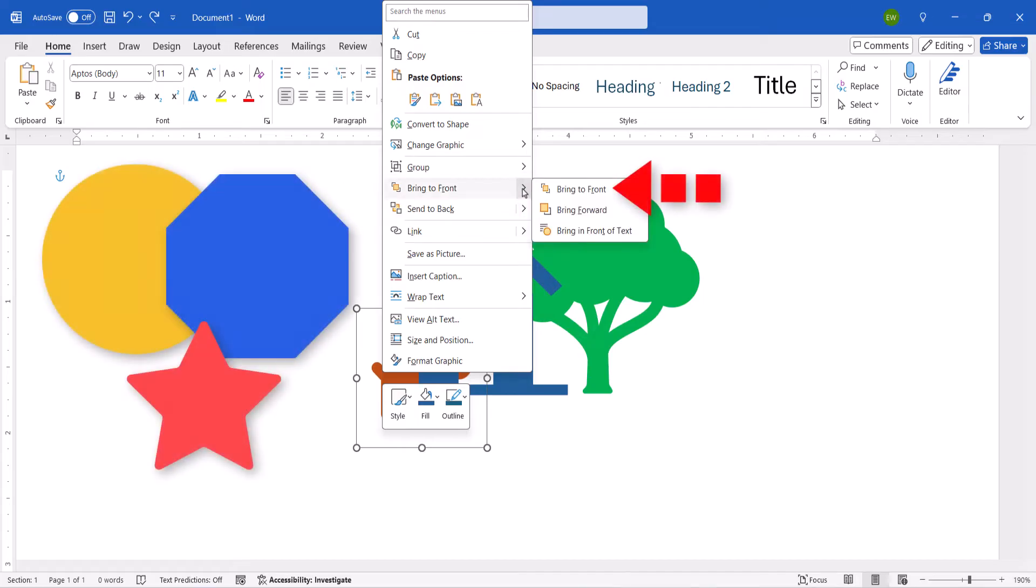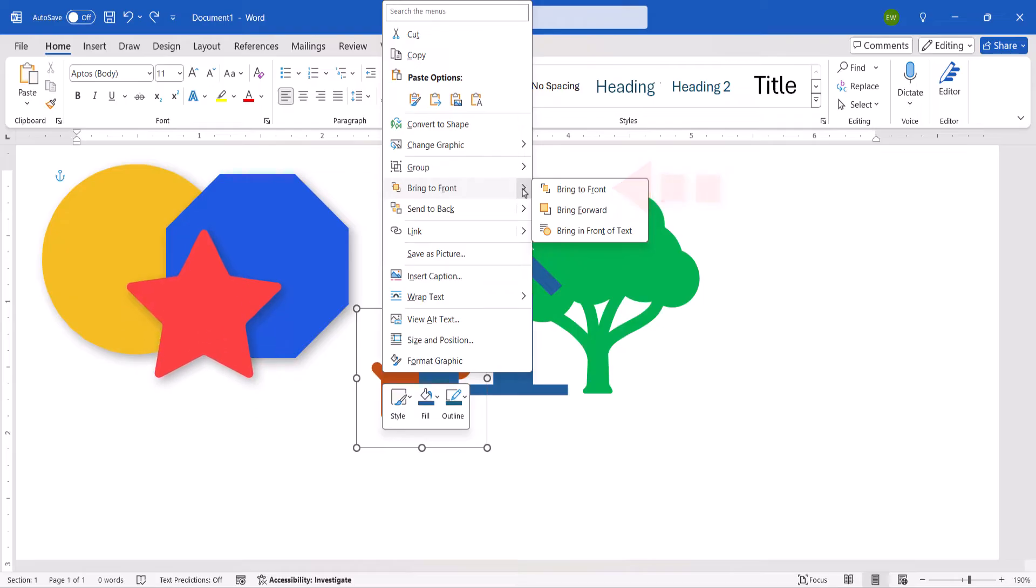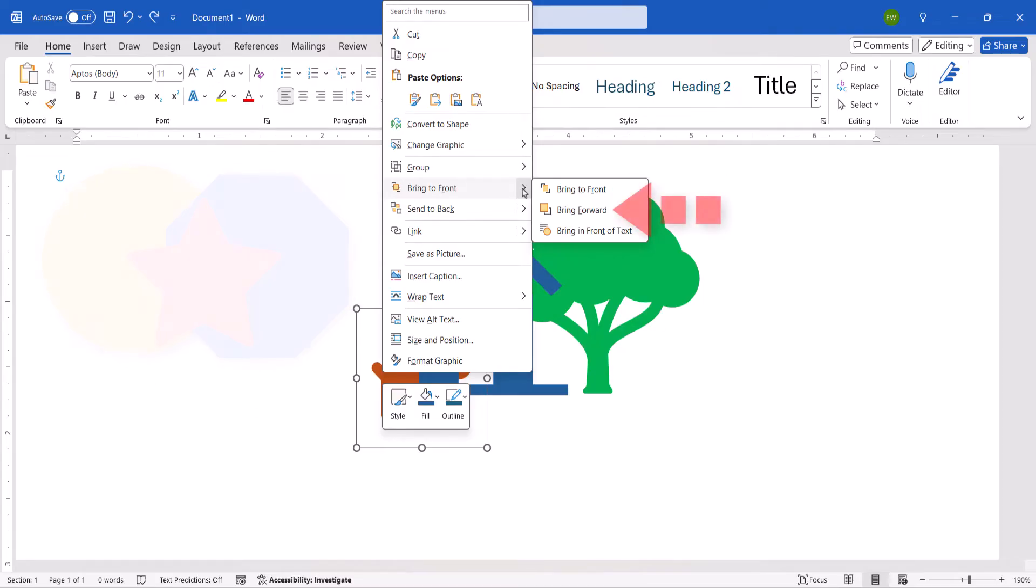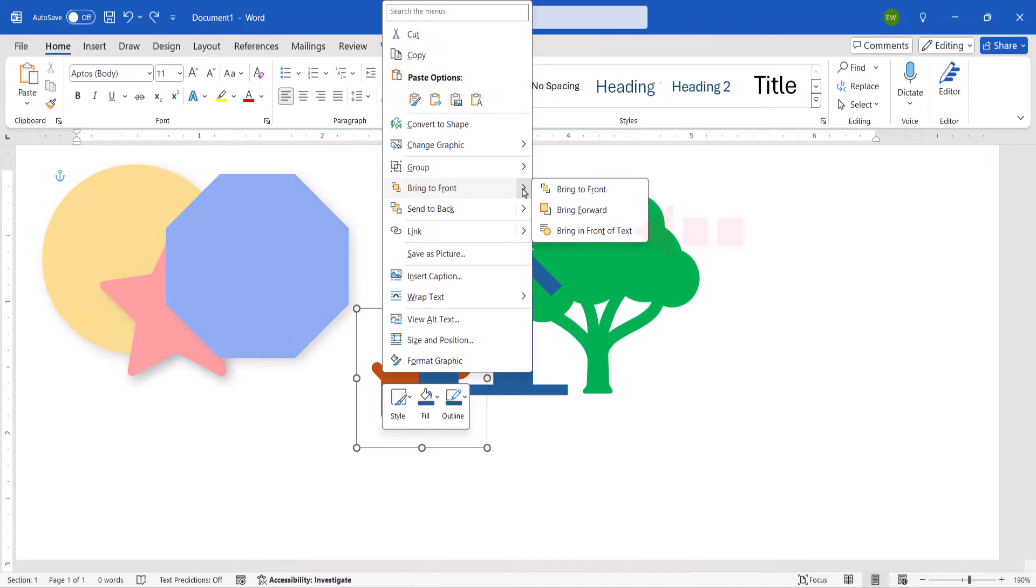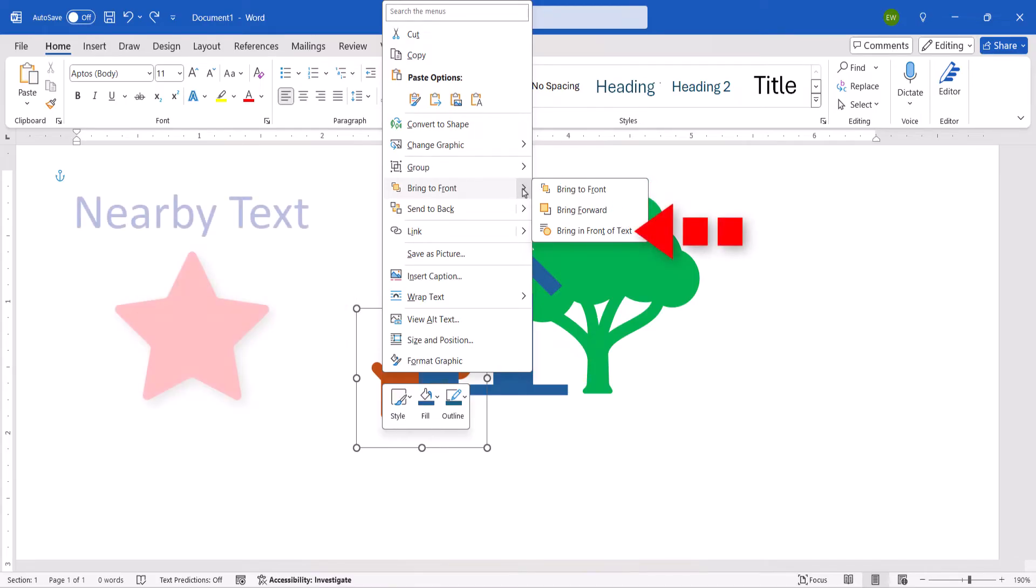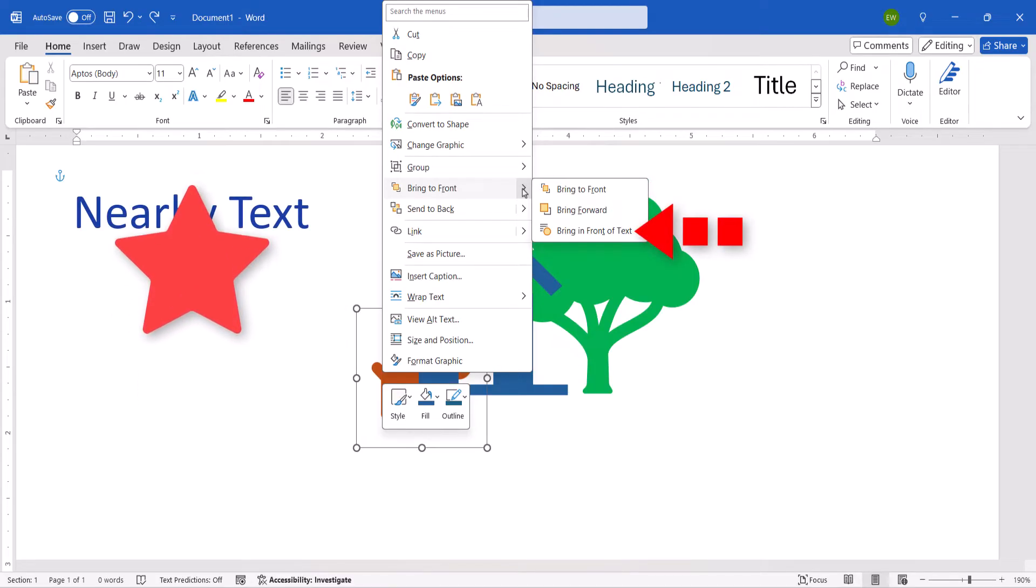Bring to Front brings the object in front of all the other objects. Bring Forward brings the object up one layer at a time. You can also bring the object in front of nearby text.